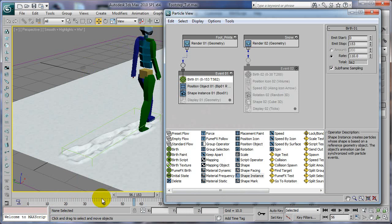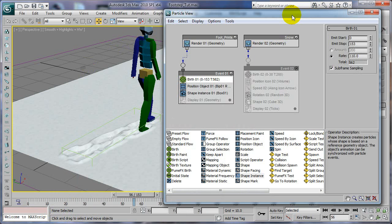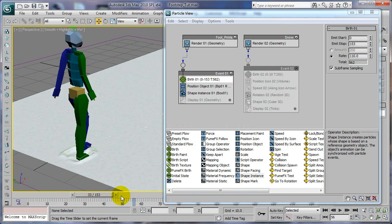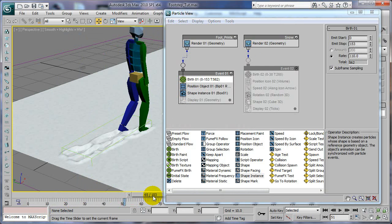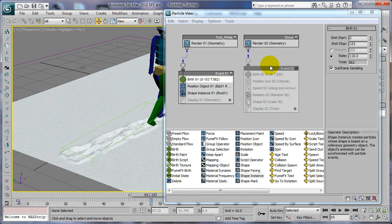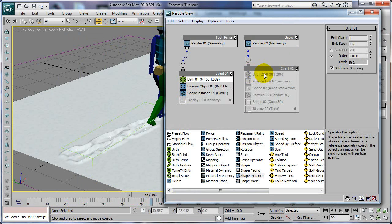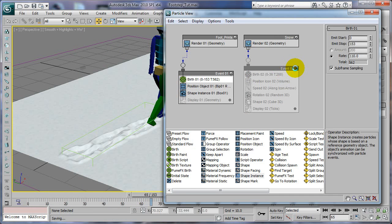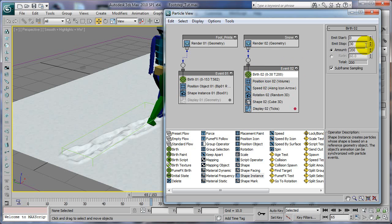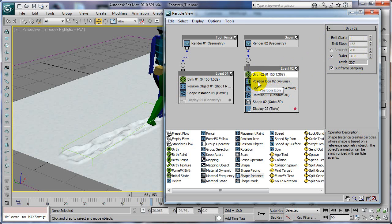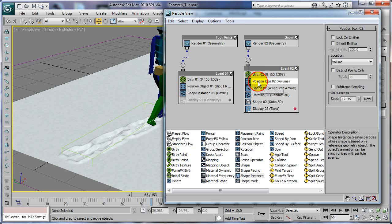Let's open up our particle system again. For our snow we'll turn it on, just give it a second to kick in. For birth, set this same thing, 153 rate, just leave it 60 for now.